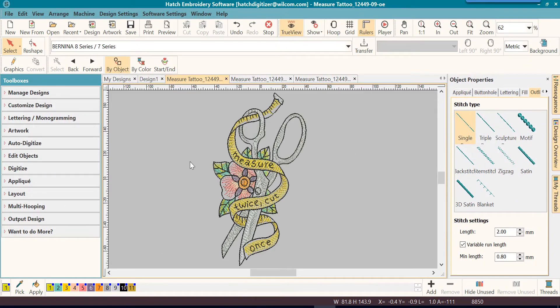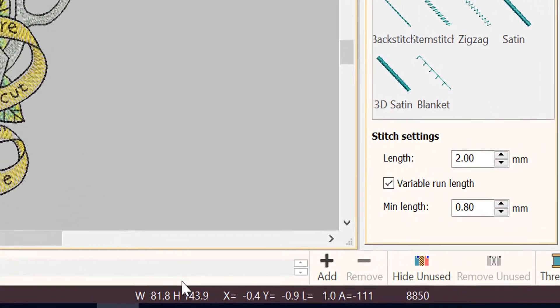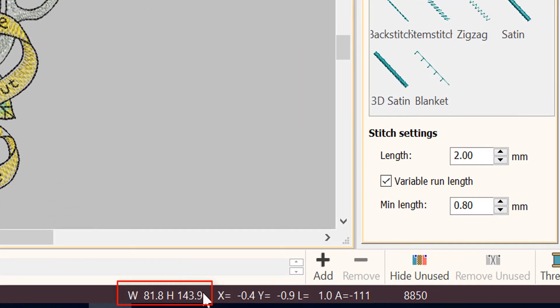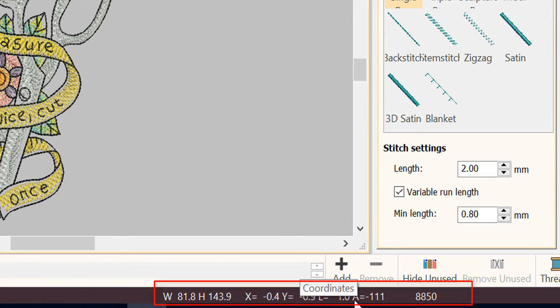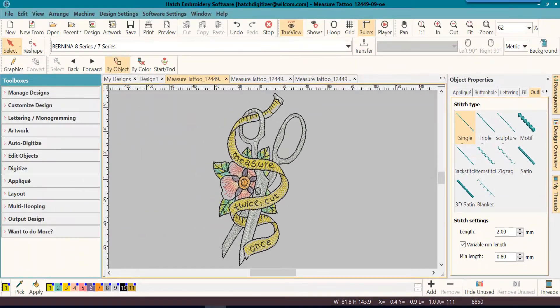If I open the design, notice that now it has a width and a height. This width and height is the overall width and height of your design. Then you have some x, y, length, and angle coordinates, and another important thing to know is that this is your stitch count — the current stitch count of that particular design.